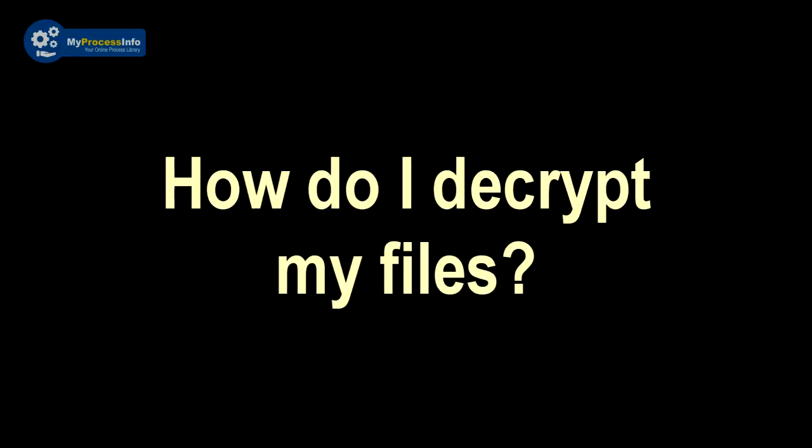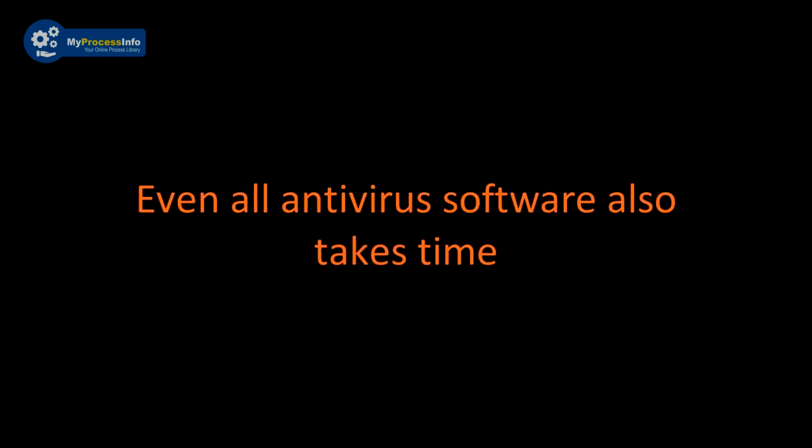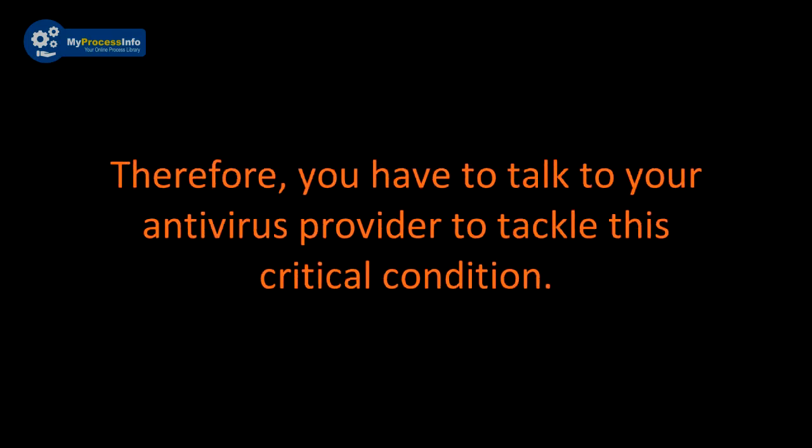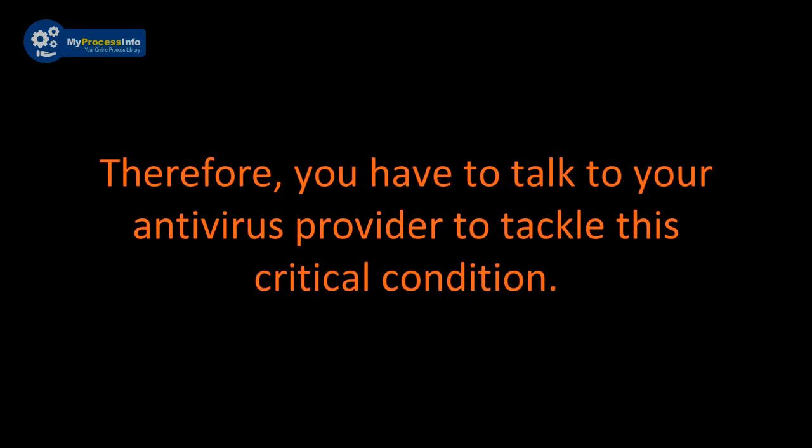So how do I decrypt my files? You can't do this. Even all antivirus software takes time to make that decryption definition file to remove this threat. Therefore, you have to talk to your antivirus service provider to tackle this critical condition.